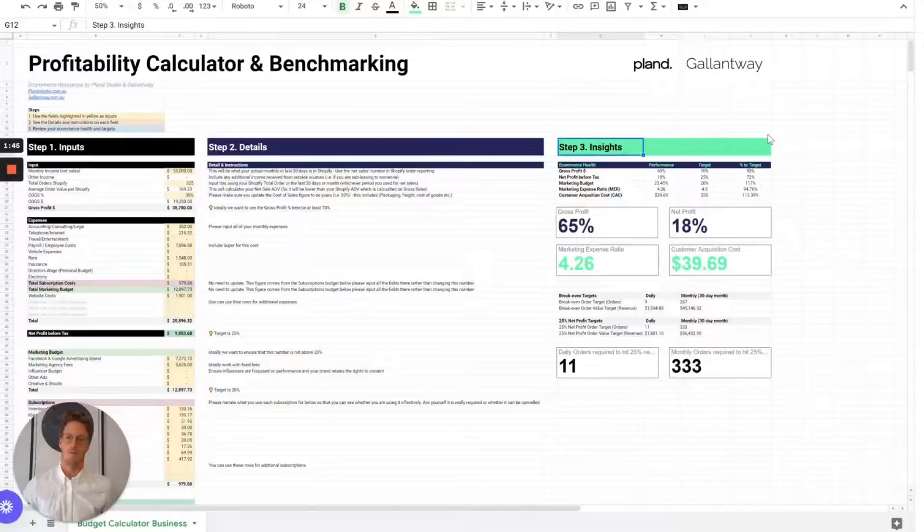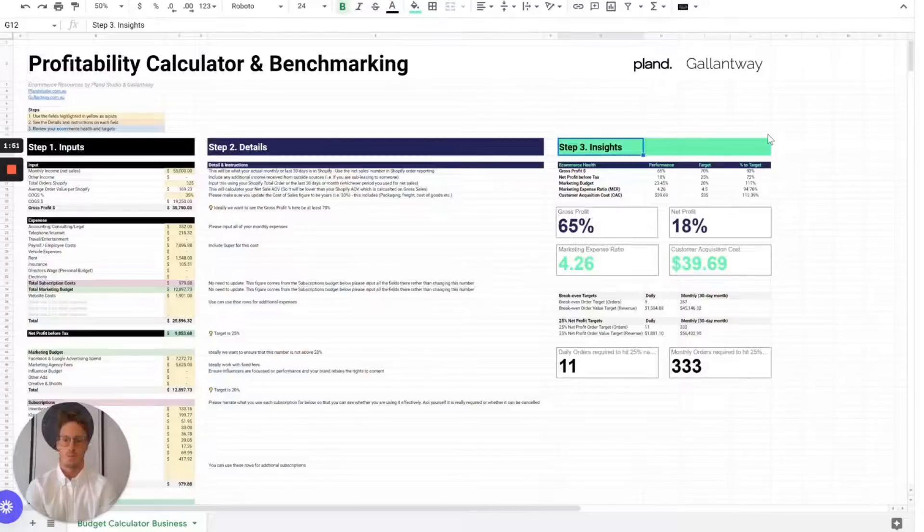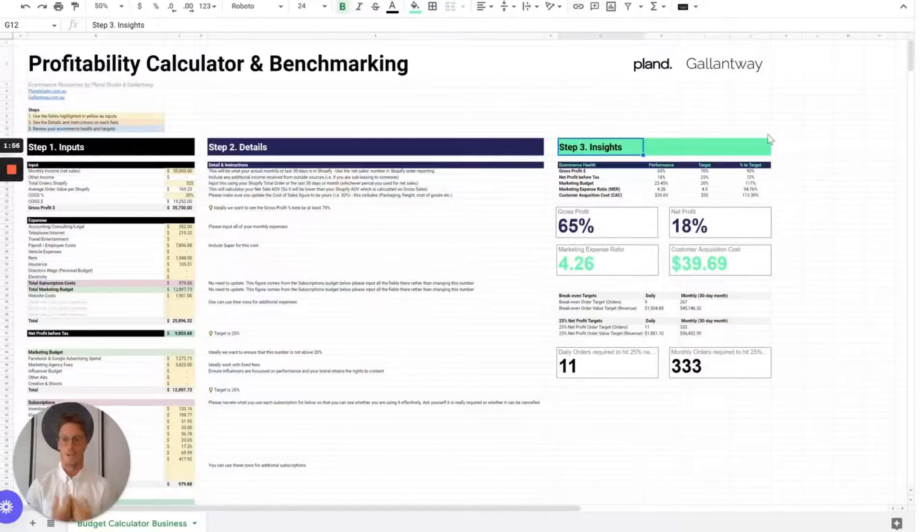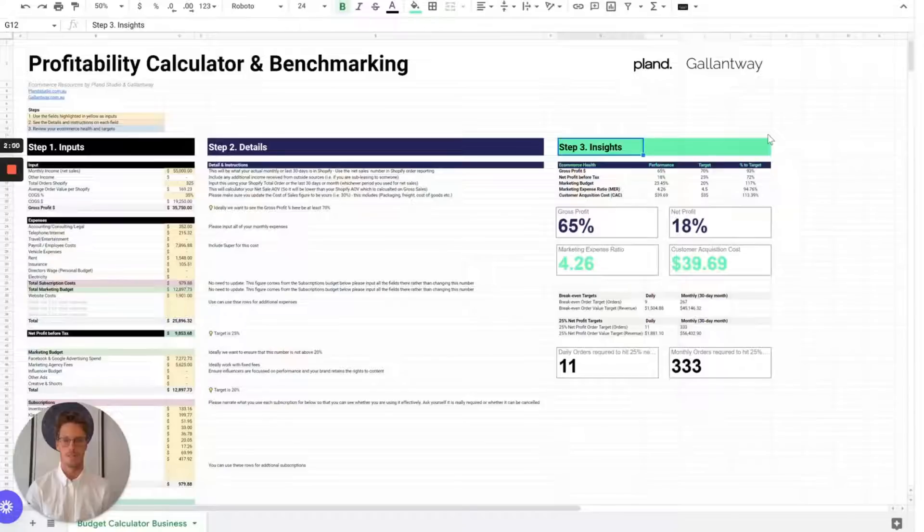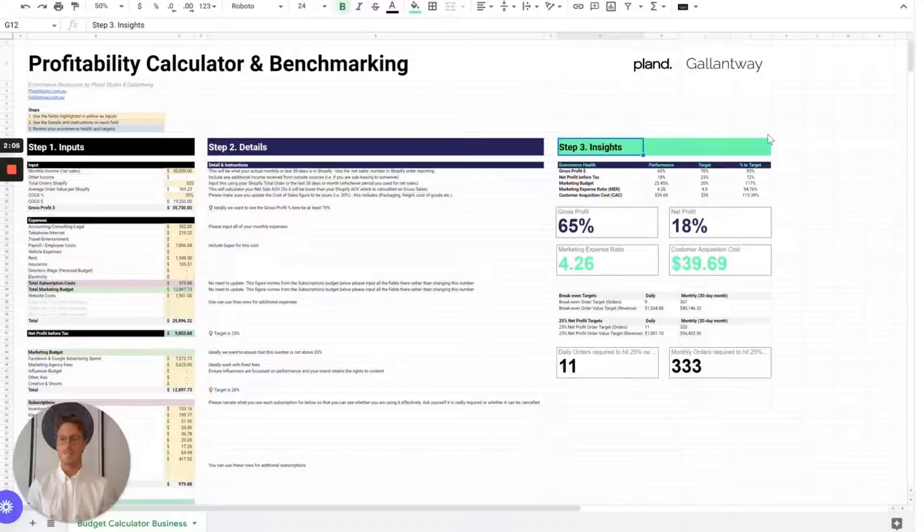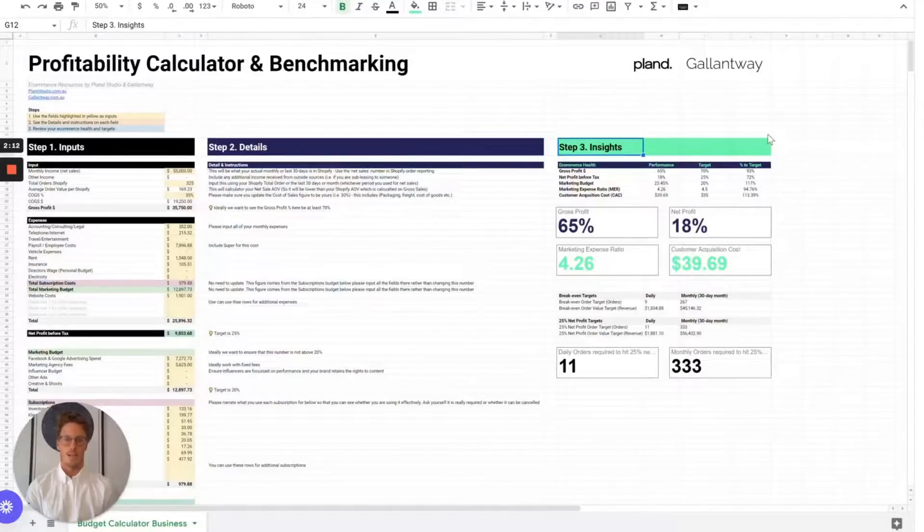The third part is the insights. This has been built out of working with hundreds of e-commerce businesses around Australia and New Zealand, and also from the best ones in the US and UK. It's great because we have an informational advantage. We get to look at lots of brands, lots of businesses, and we can see the ones that work really well. Because we can look at that information, we can aggregate it and establish benchmarks around what good looks like.